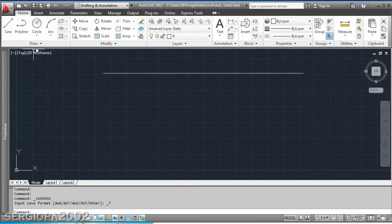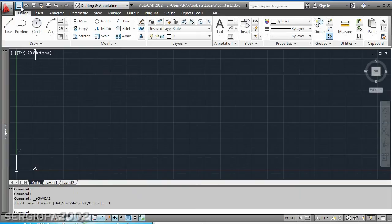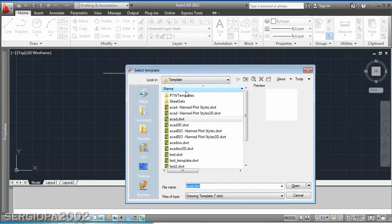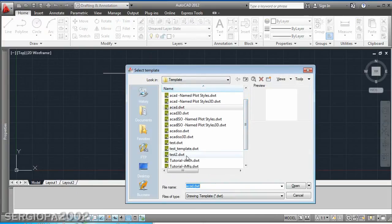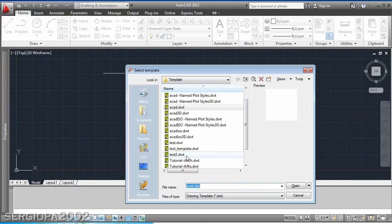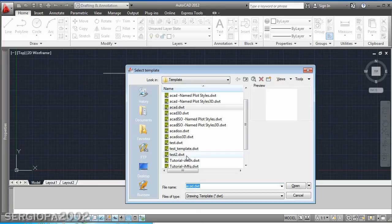Now when you create a new file and you will be prompted again to select the template, you can go ahead and choose the template that you have created and the units for example will be set to whatever I set it on the template which is architectural.